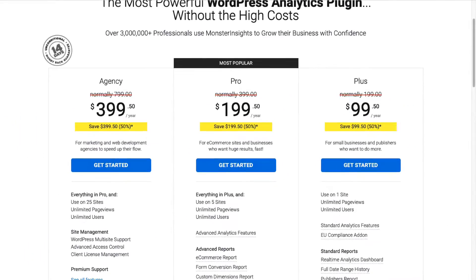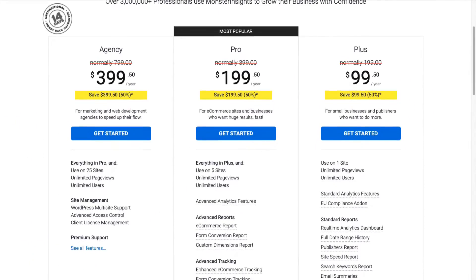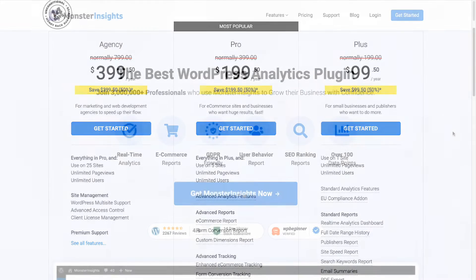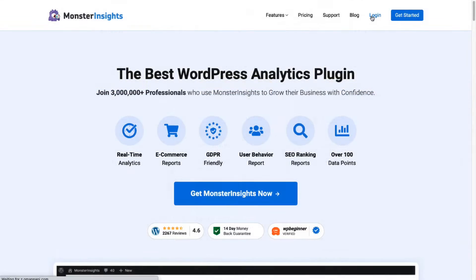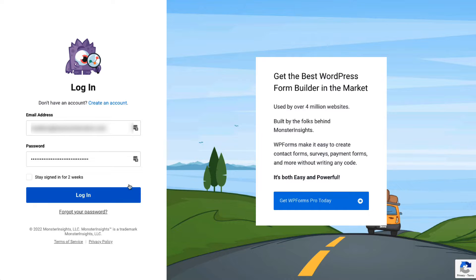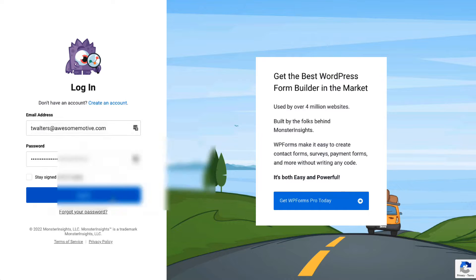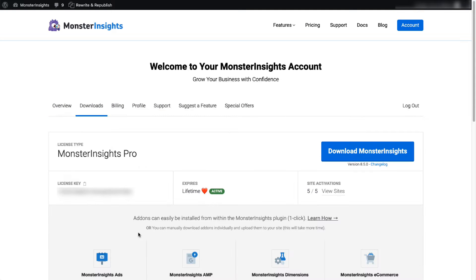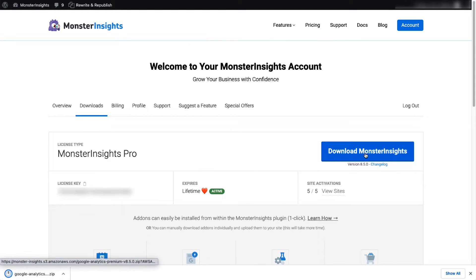First, you'll need to head over to the MonsterInsights pricing page and select MonsterInsights Pro. Once you're all signed up, go to your account area, then head over to the Download tab, and download the zip file of the plugin to your computer.